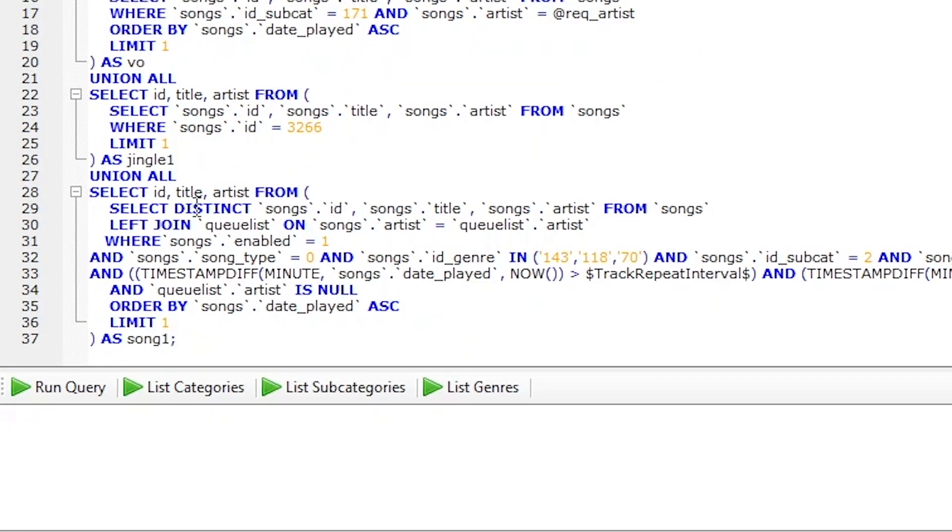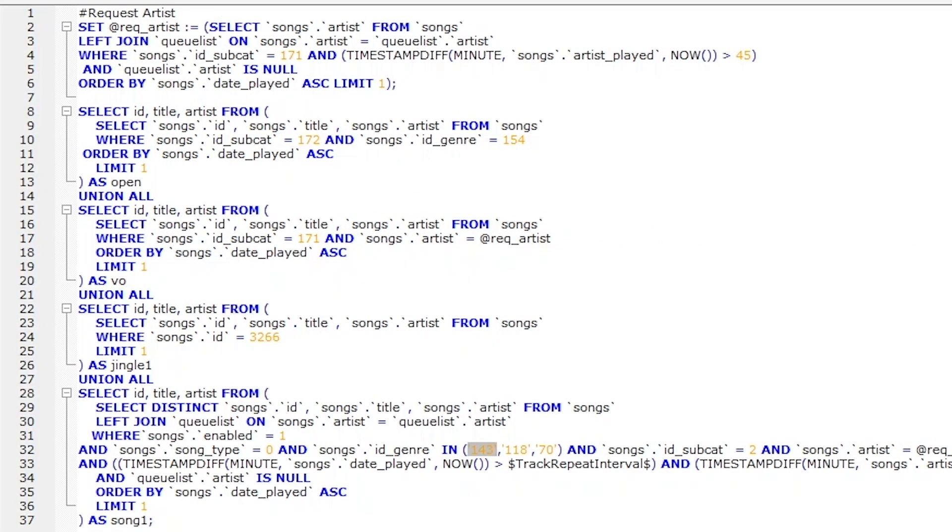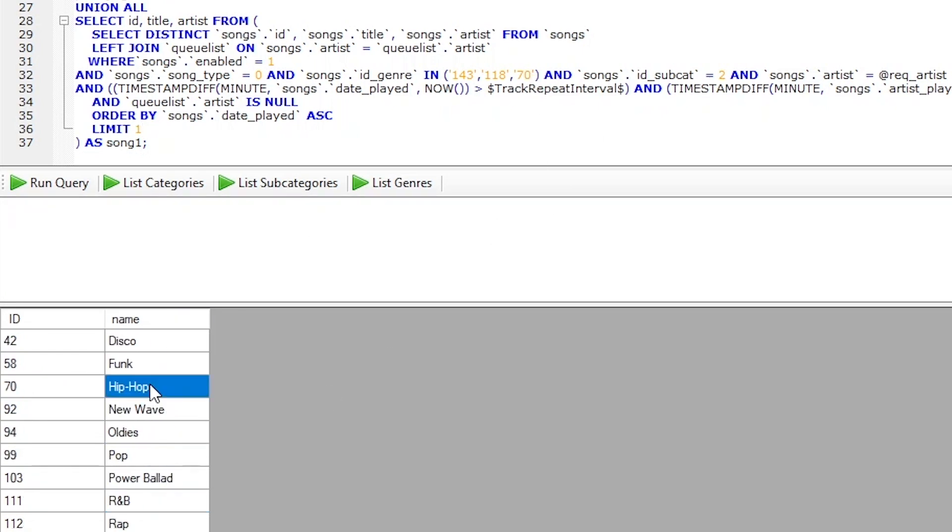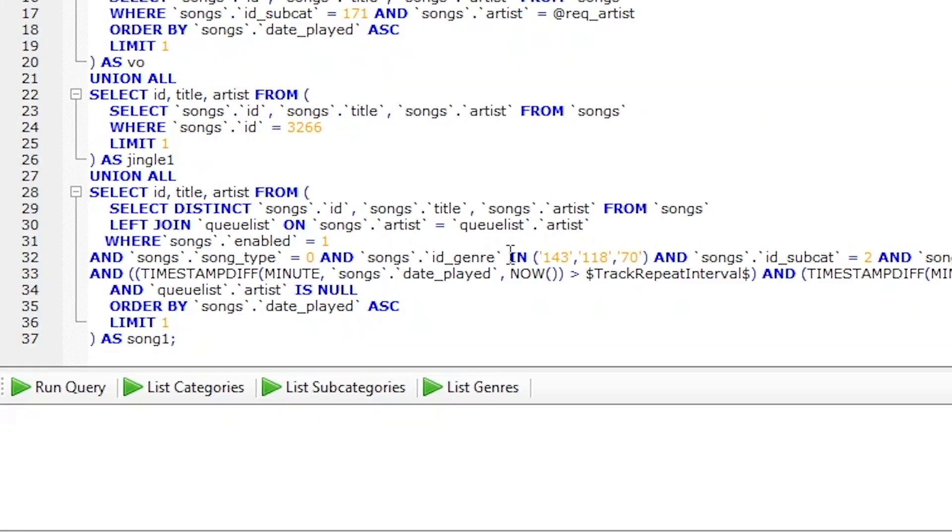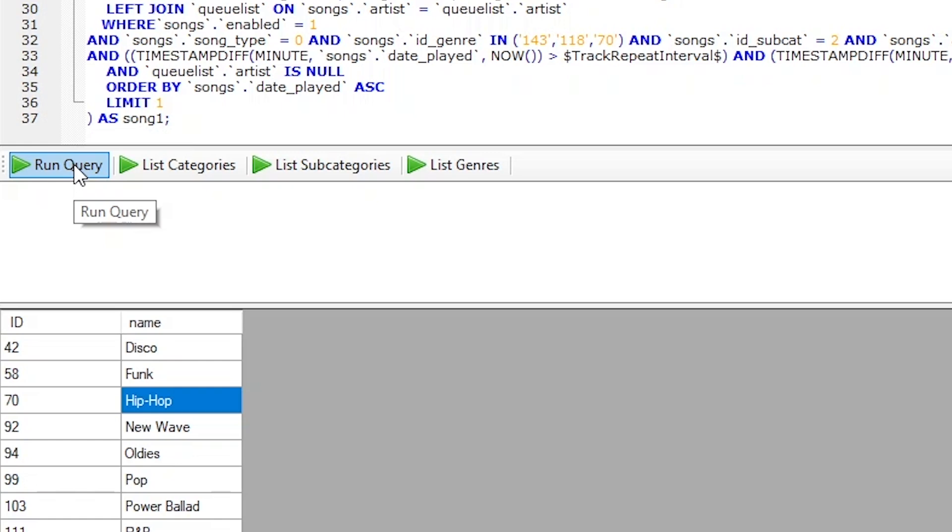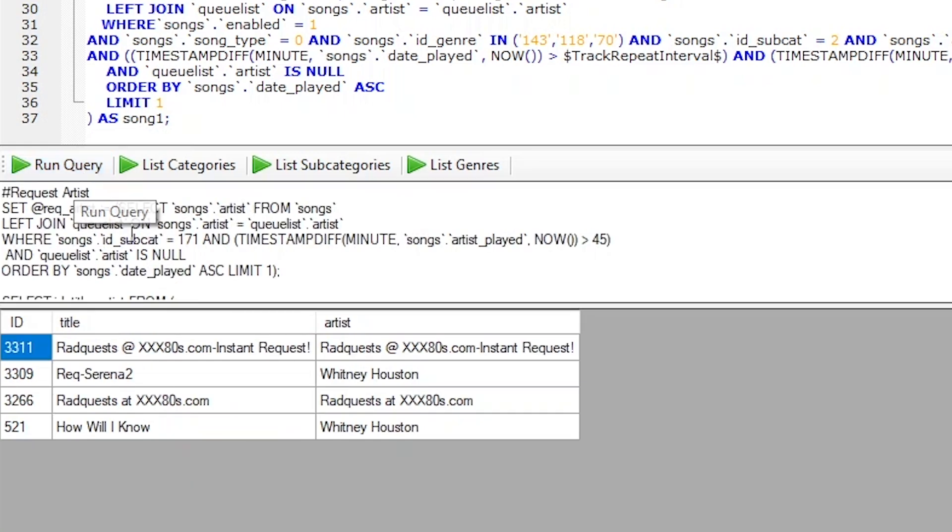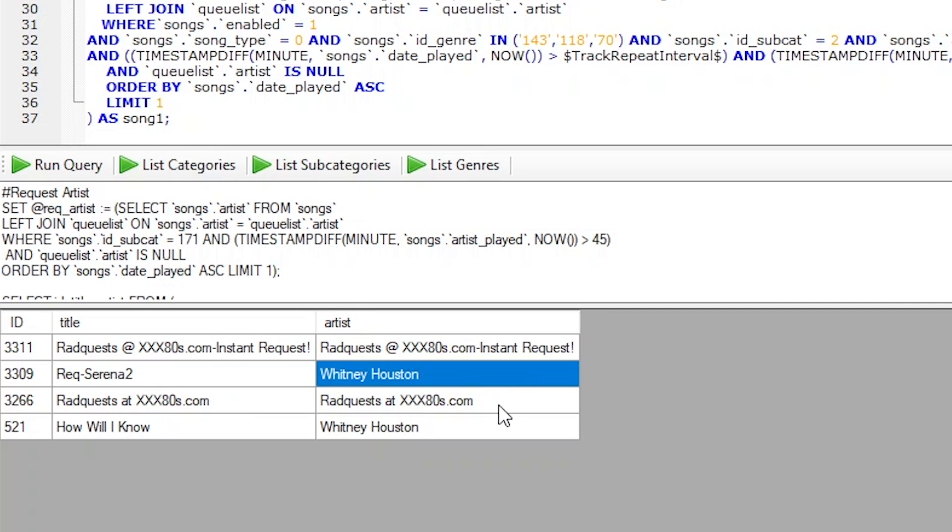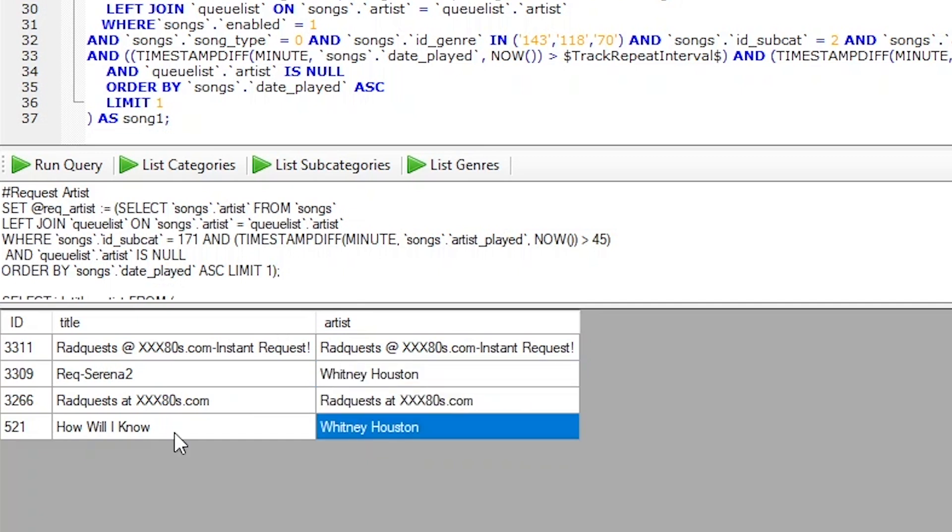Something else I added down here to the actual song request is I've opened up the genres. Before I just had 143, which for me is top 40. All these genre IDs, subcat IDs are going to be different for you. So you really have to change everything in orange here to match what's in your database. But before it was just pulling songs from the top 40 category. Well, I've expanded to add 118, which is rock and then 70, which is just a general hip hop category. And this is the structure for the code to pull that off. And then if we pop over to run query to take this thing on a little test drive, boom, we see it works. So it's starting off with a segment opener, request for Whitney Houston, station ID, and the song. How will I know from Whitney Houston?